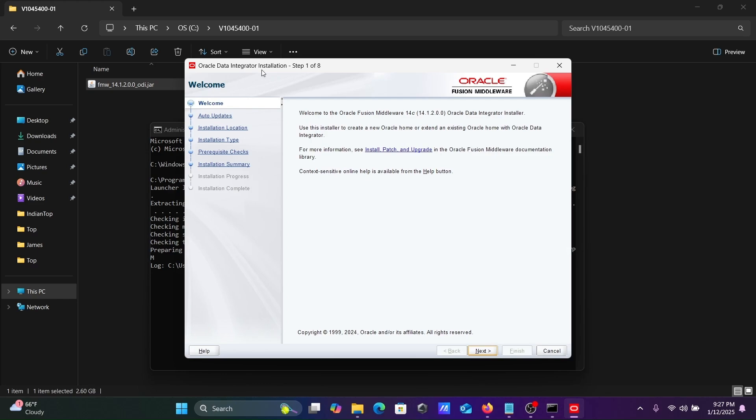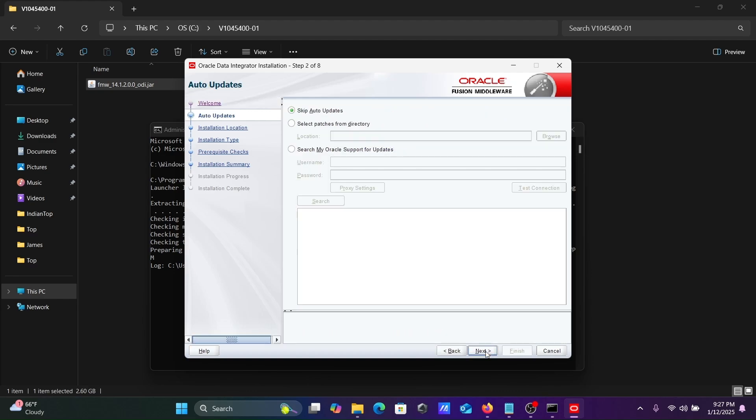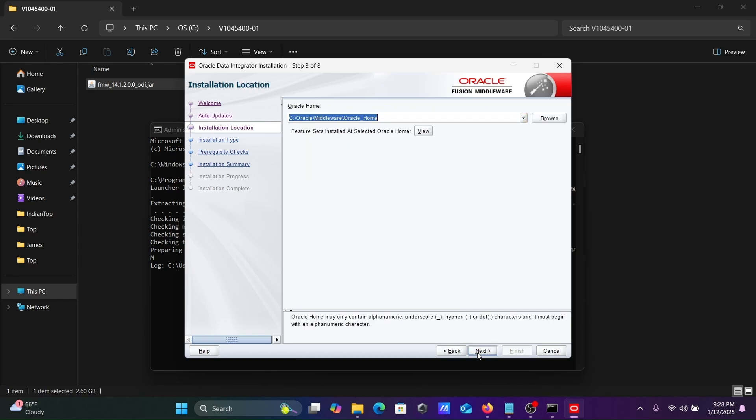Oracle Data Integrator installation step one of eight. Let's click Next. Skip update, Next. This is the Oracle home directory: C Oracle middleware Oracle home.